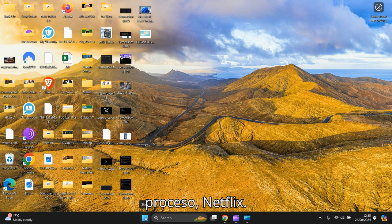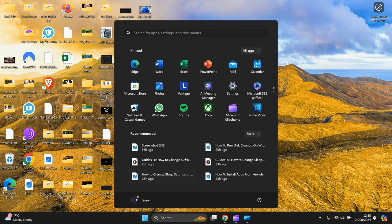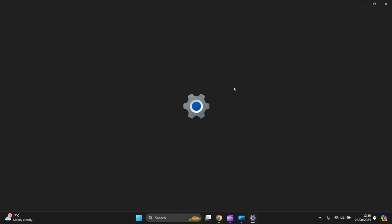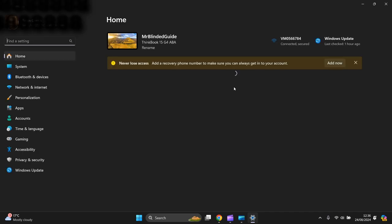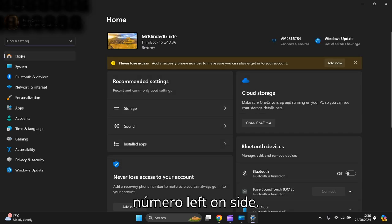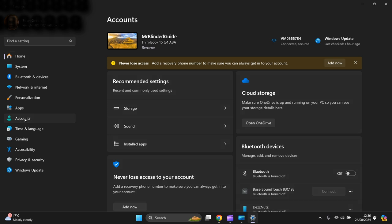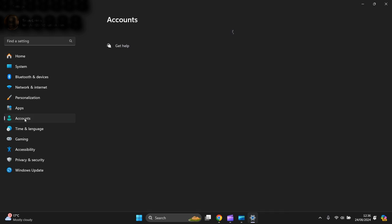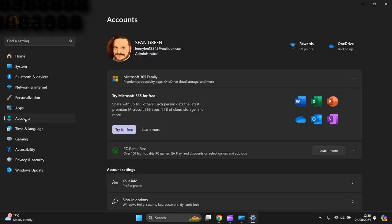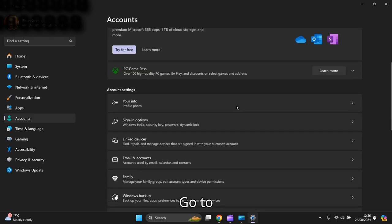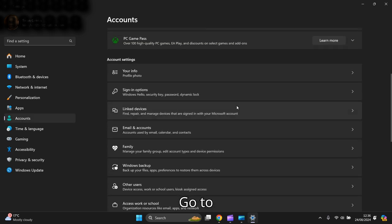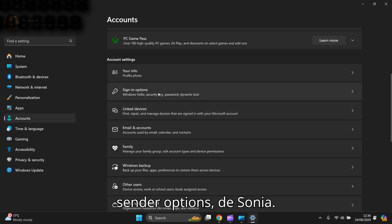So you go to the bottom, left-click the Start button, and you go to Settings, left-click Settings. On the left-hand side, you go to Accounts, and Accounts opens. You go to Sign-in options, this one here.